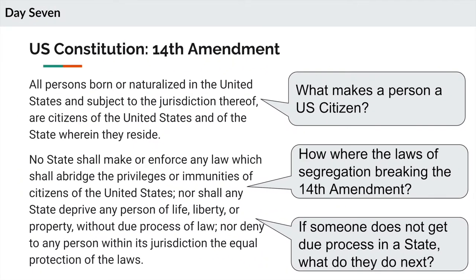The second part of the 14th Amendment states this: No state shall make or enforce any law which shall abridge the privileges or immunities of citizens of the United States, nor shall any state deprive any person of life, liberty, or property without due process of law, nor deny to any person within its jurisdiction the equal protection of the laws.